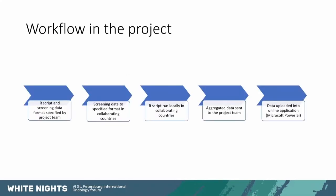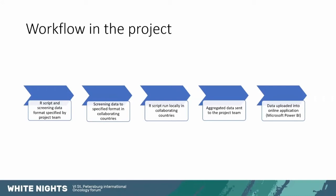So the workflow in the project goes: we have first within the project team specified what the screening data format should look like and then written a script in our statistics language that will aggregate the results. The screening data format will be put to specified format within the collaborating countries and then locally in the collaborating centers our script will be run that aggregates the data.